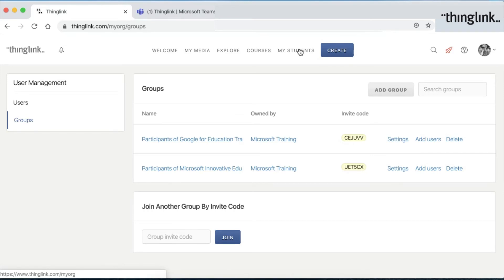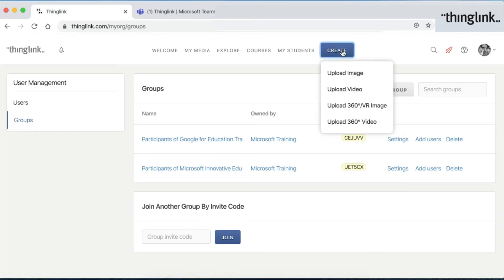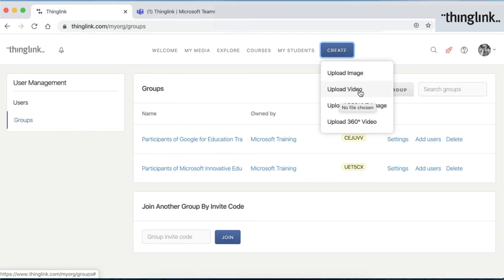The most important button, though, is the Create button. This is ever present, where you can click to create and upload images, videos, or even 360-degree content.